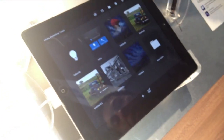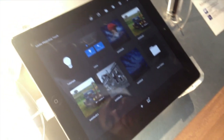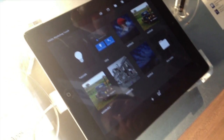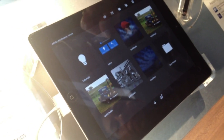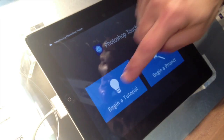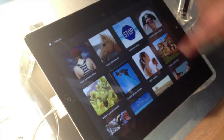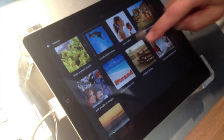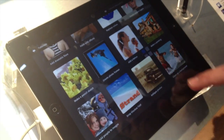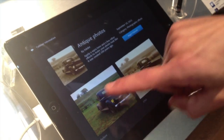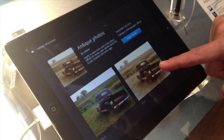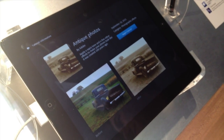So let's do one more thing — a different tutorial. Let's take this image of a truck in a field and actually make it look like an antique photograph.